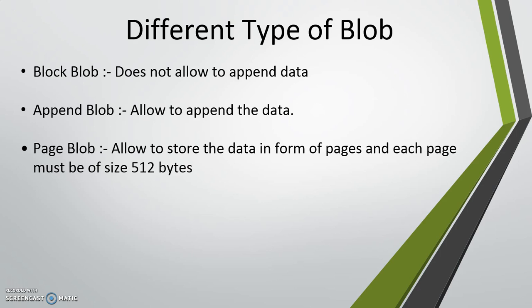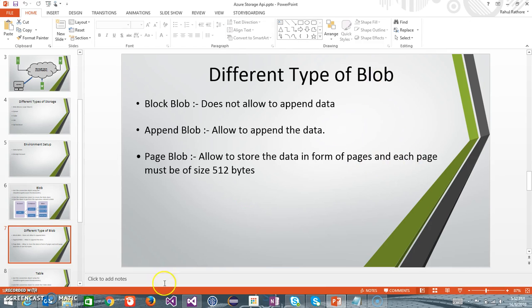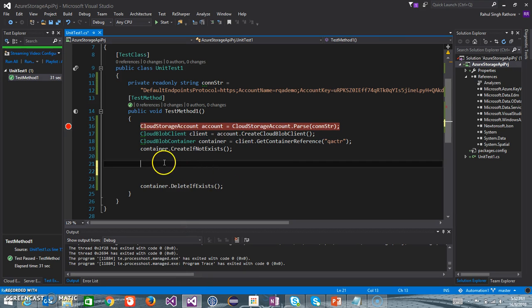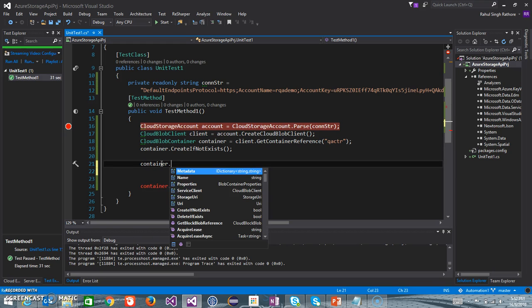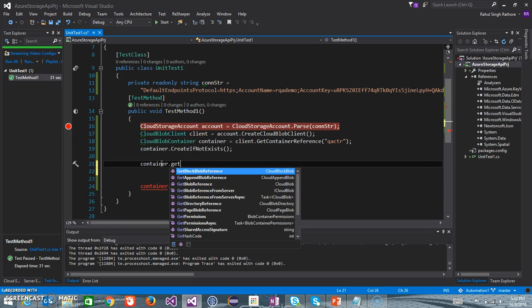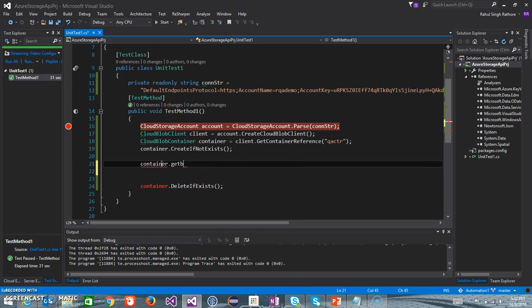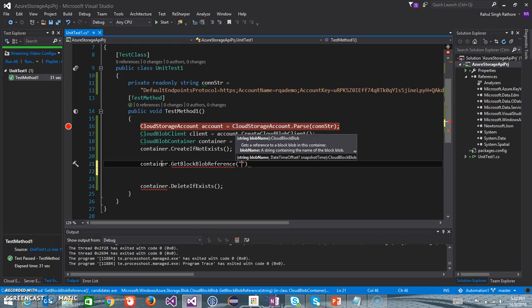This will become much clearer when we start coding for it, so I will jump back to my Visual Studio. Here we have already created the container, and now using this container object I am going to create the block blob using container dot get block blob reference and specify the name of the blob.